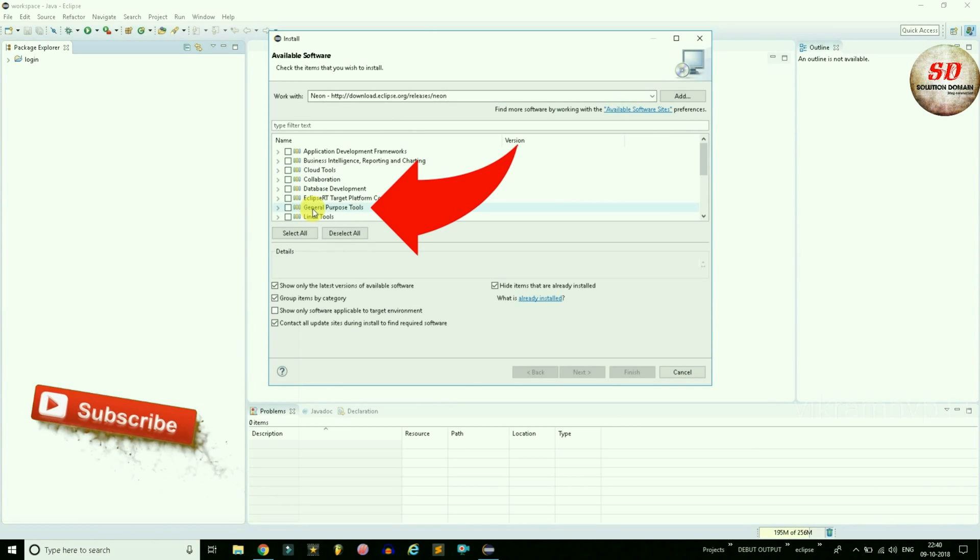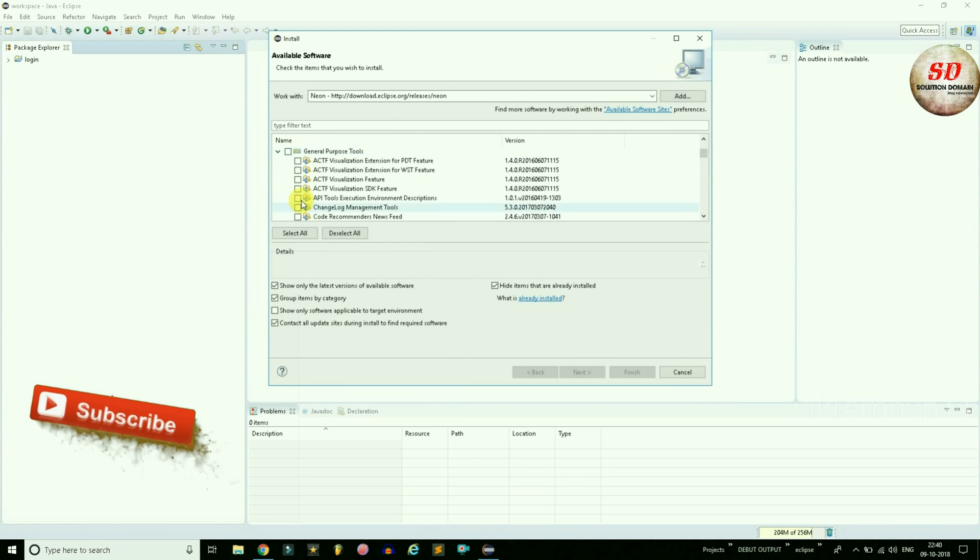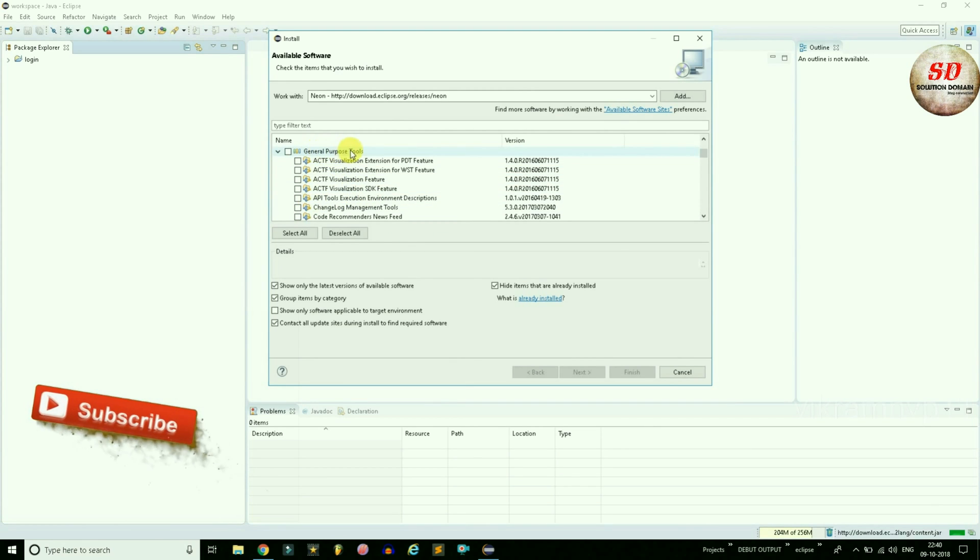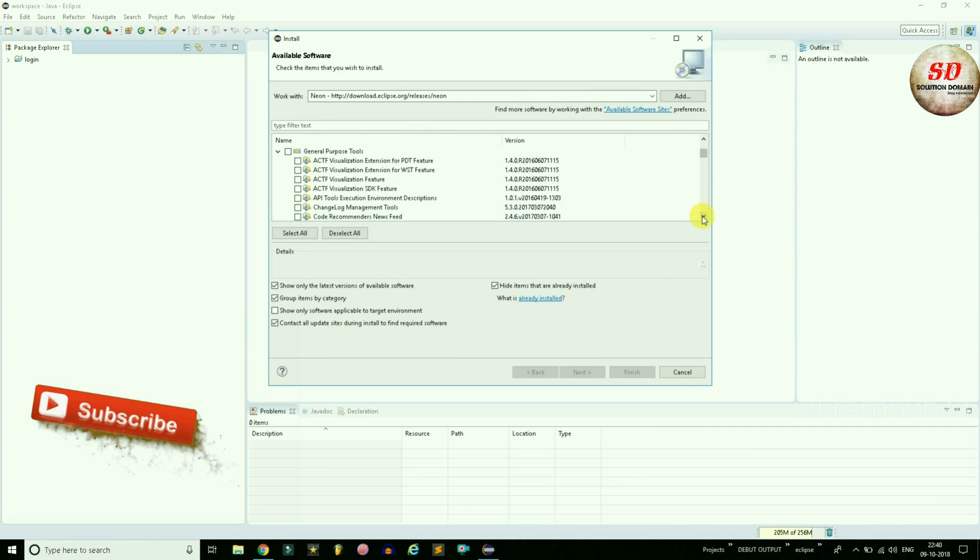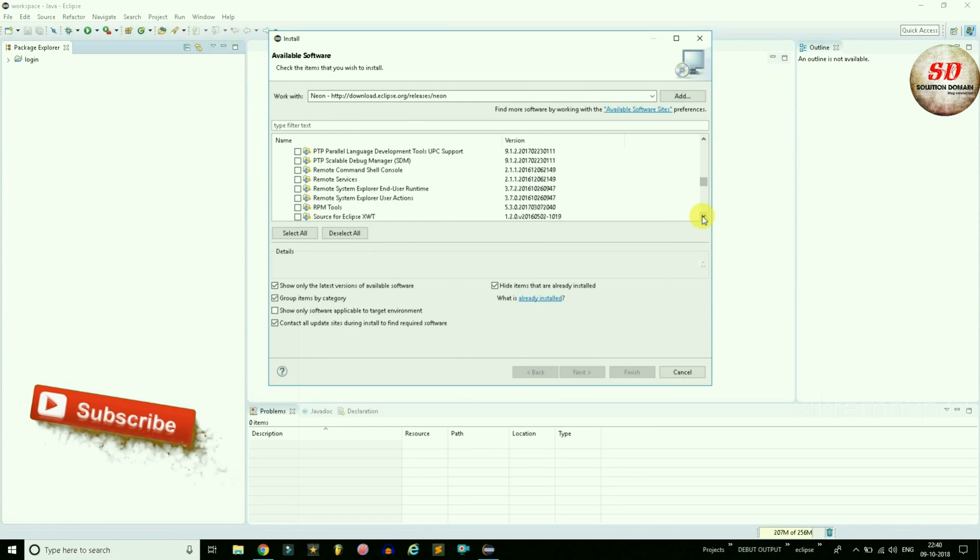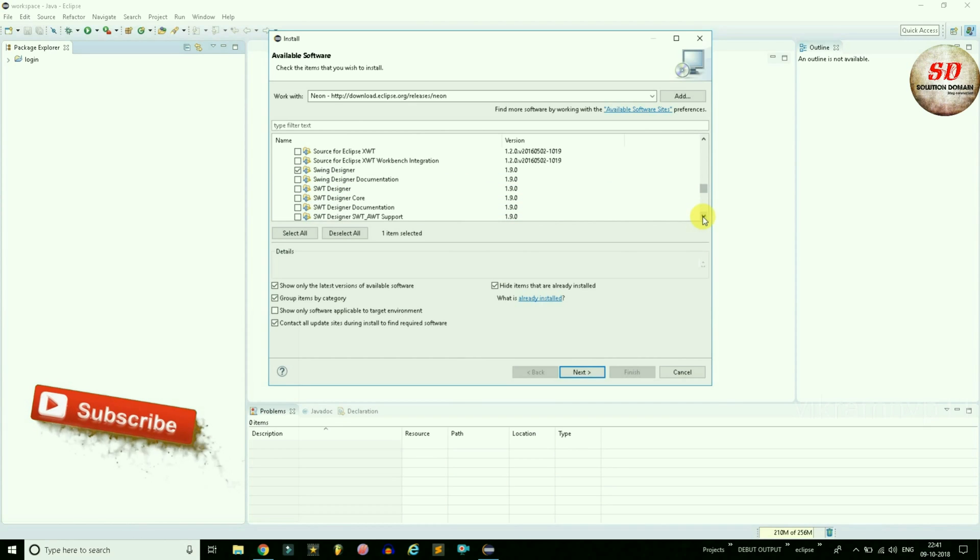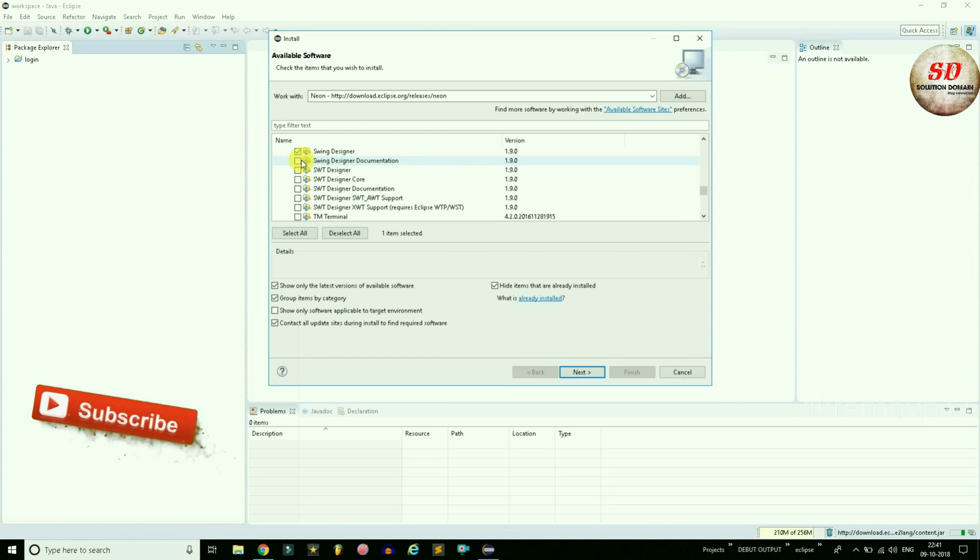Under Name, select General Purpose Tools. Scroll down, or press the letter S on your keyboard. From Swing Designer, check mark all up to Window Builder XML Core.